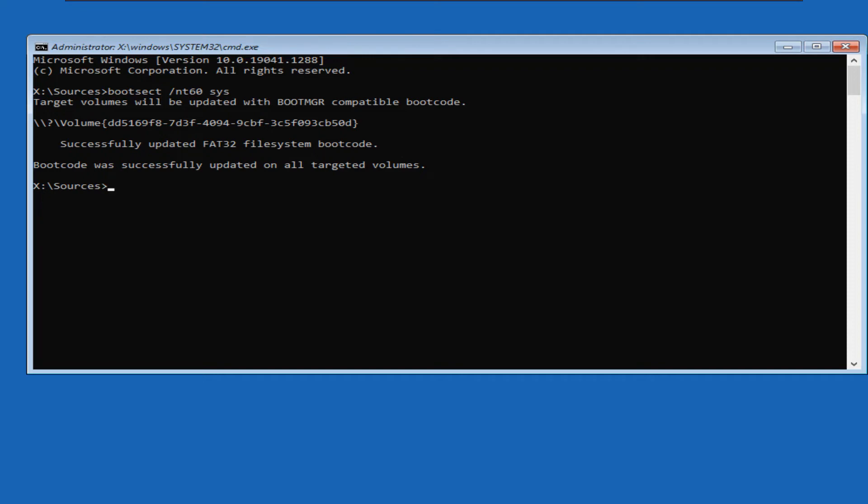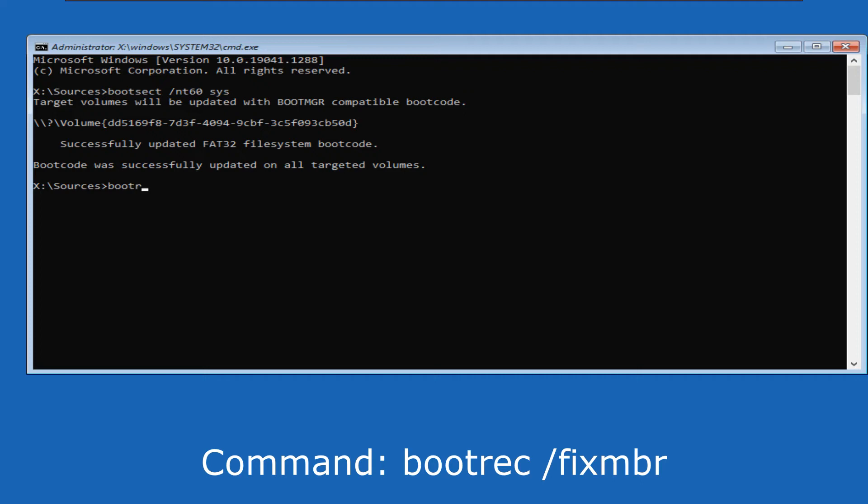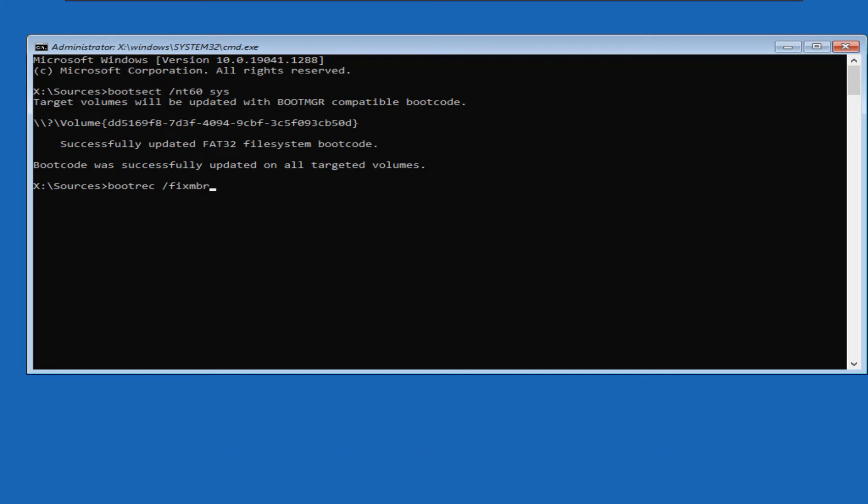Now let us fix the master boot record with the command bootrec space forward slash fixmbr and press enter. We will see the operation successful message.